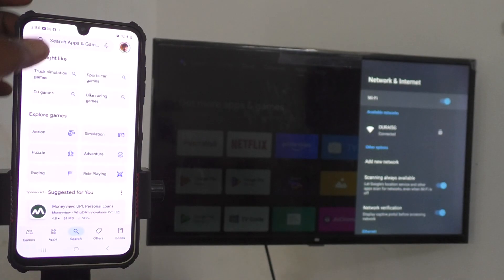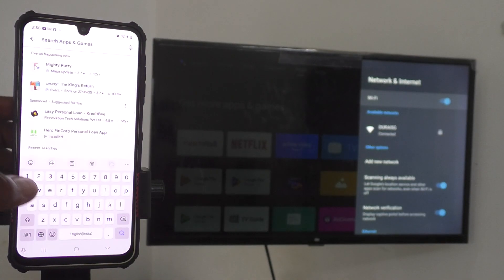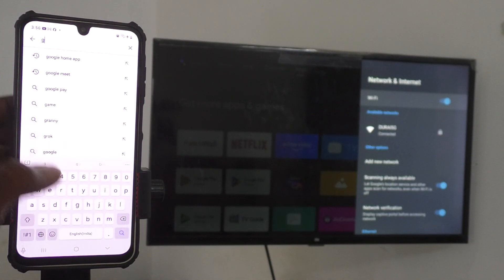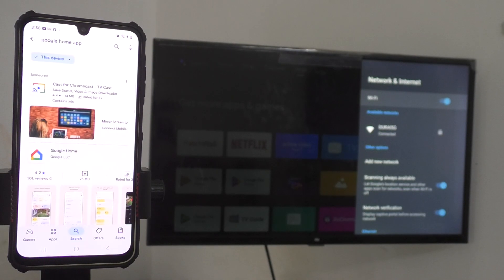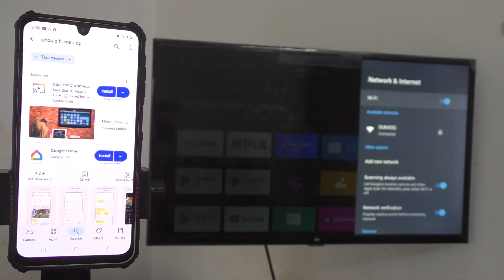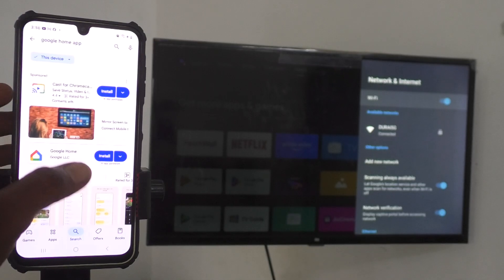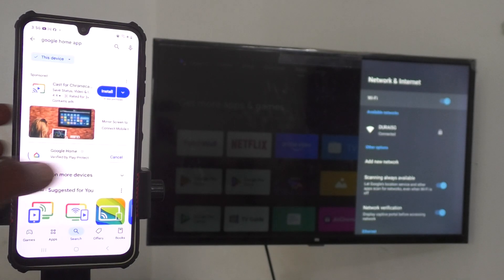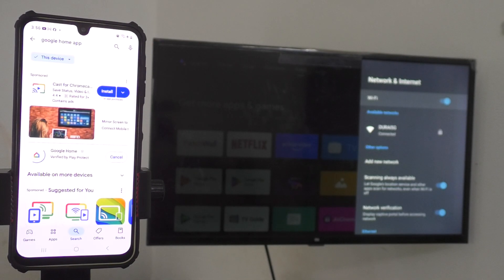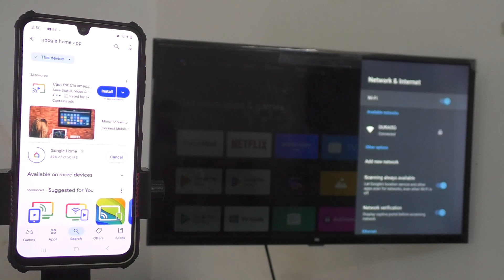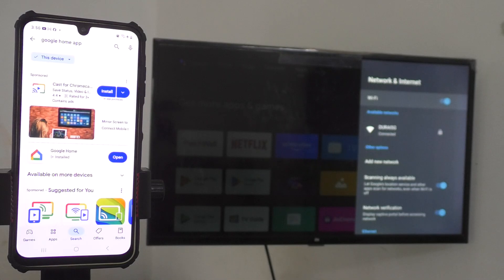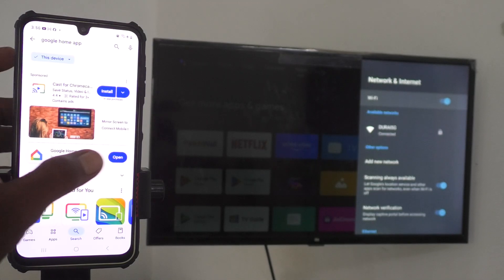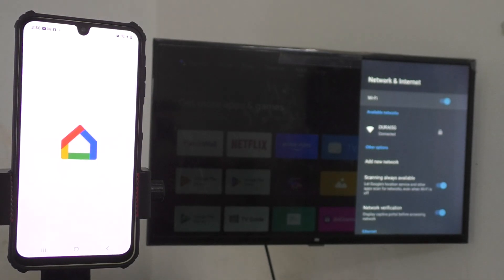Just open search bar and type Google Home. Yes, this is the correct app. Just click on install and it will be installing within few seconds if you have high internet speed. Done, and click on open now.